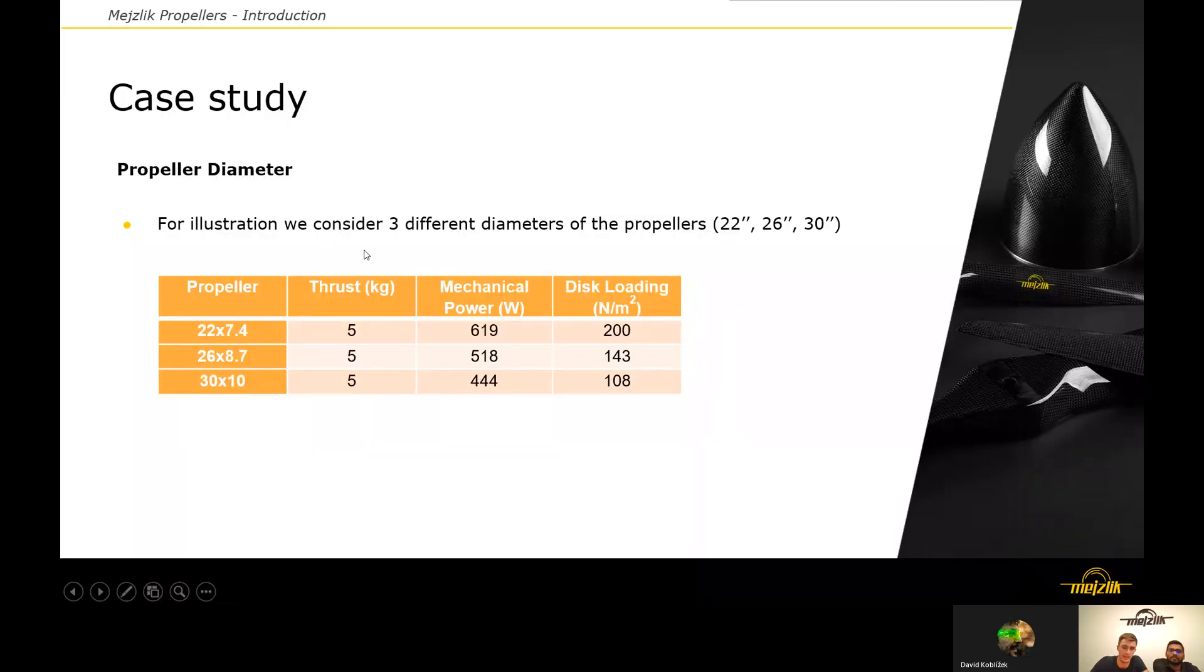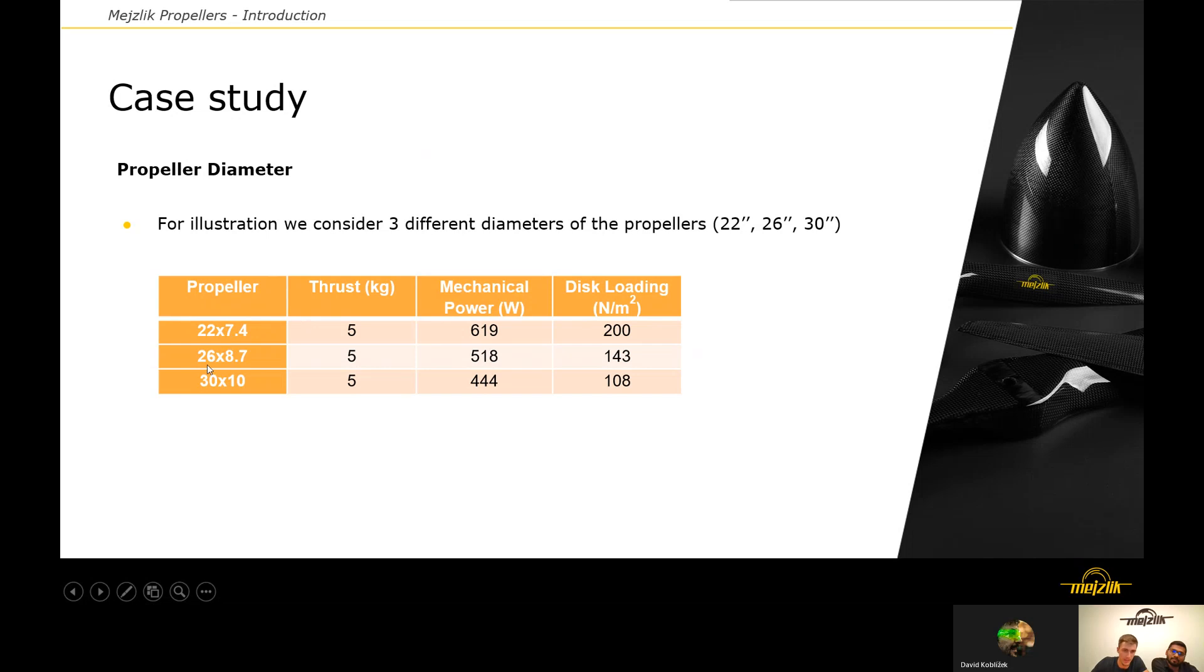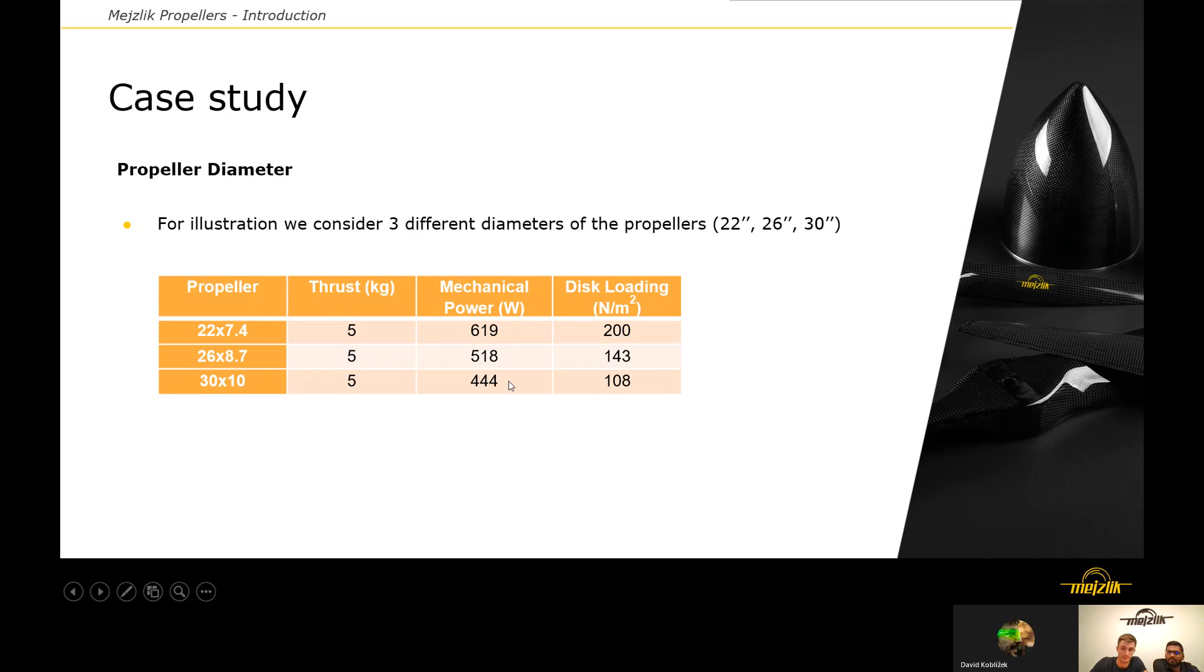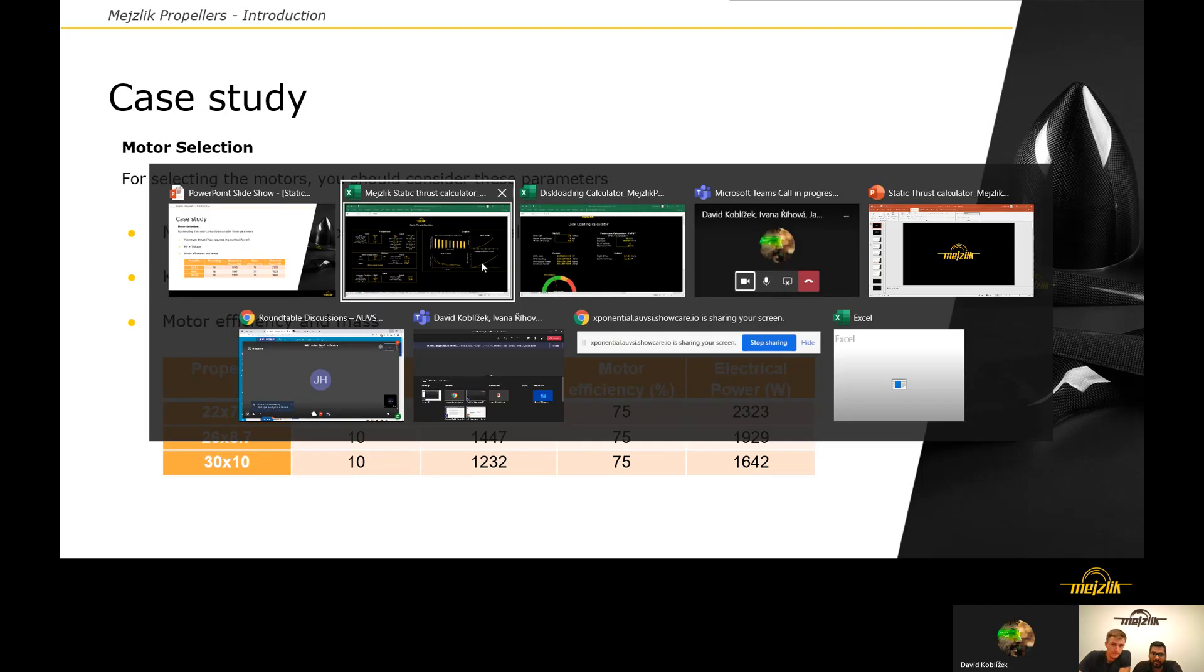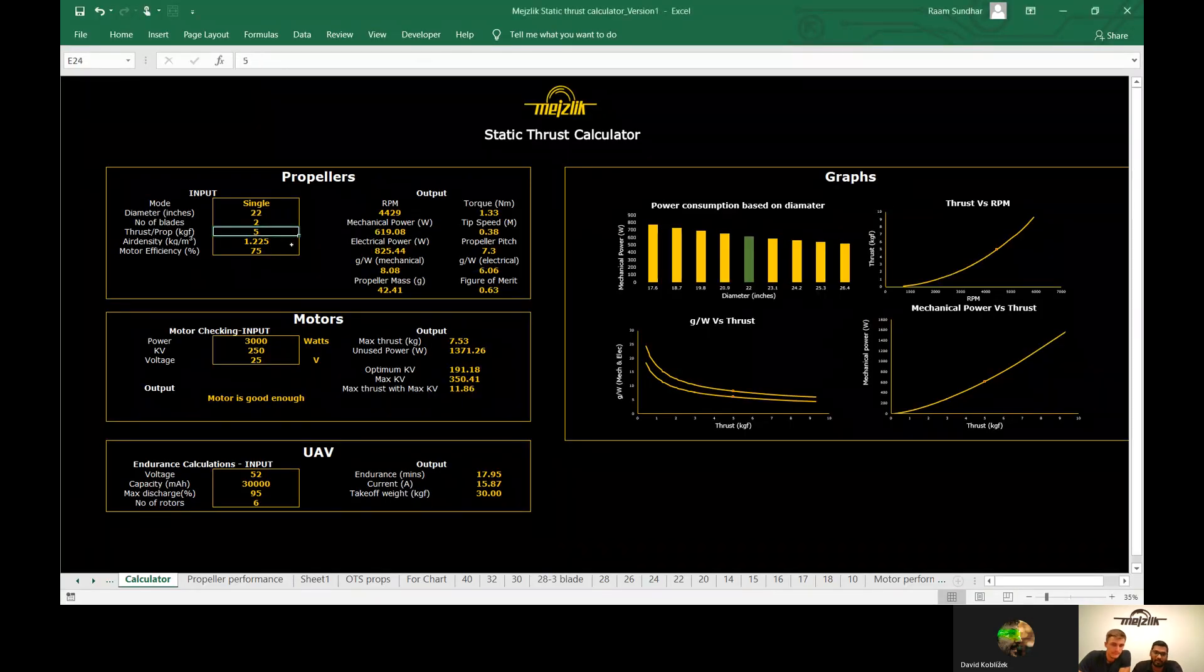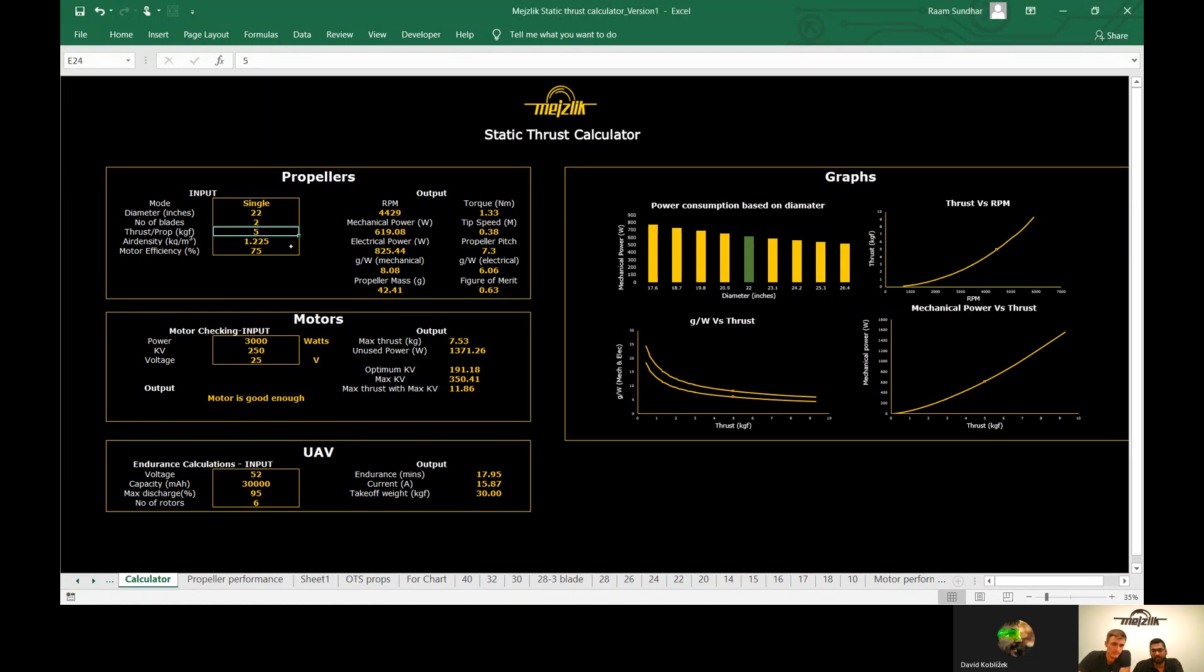We created this simple table to show you how the diameter of the propeller influences the required mechanical power, and it's obvious that with decreasing disk loading, the requirements on the mechanical power decrease as well. Regarding the motor selection, we need to calculate the maximum power of the motor for the maximum thrust. We already discussed in the specification that the thrust to weight ratio is 2, and the maximum thrust per propeller is 10 kilograms.